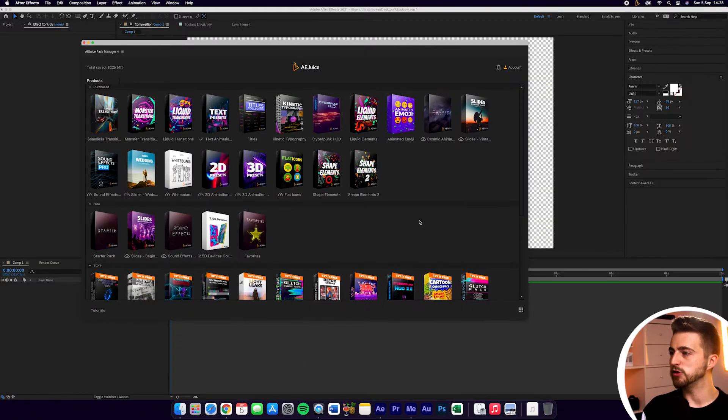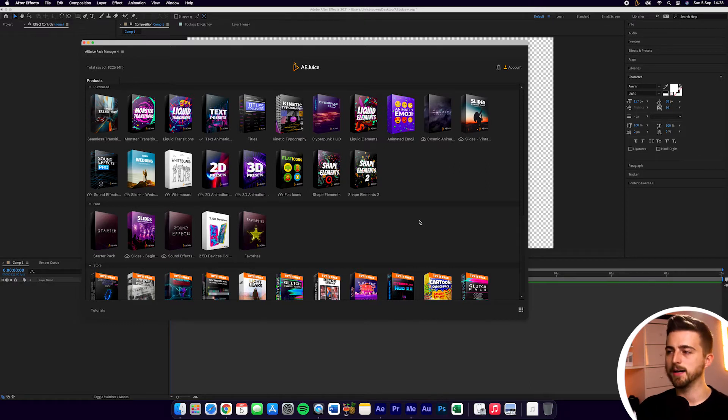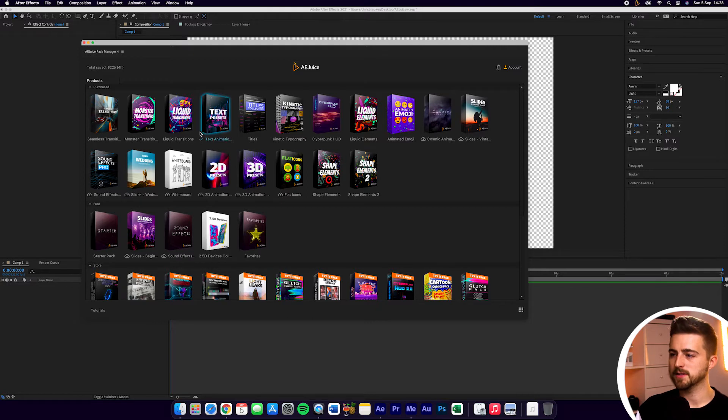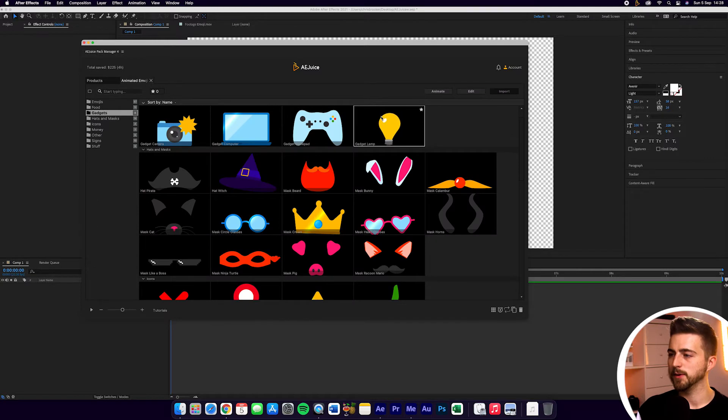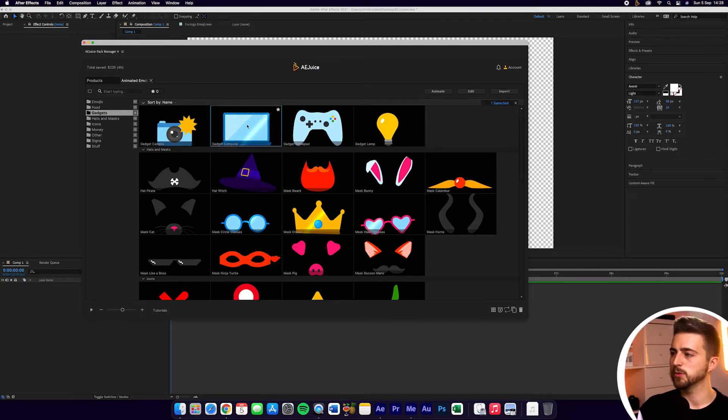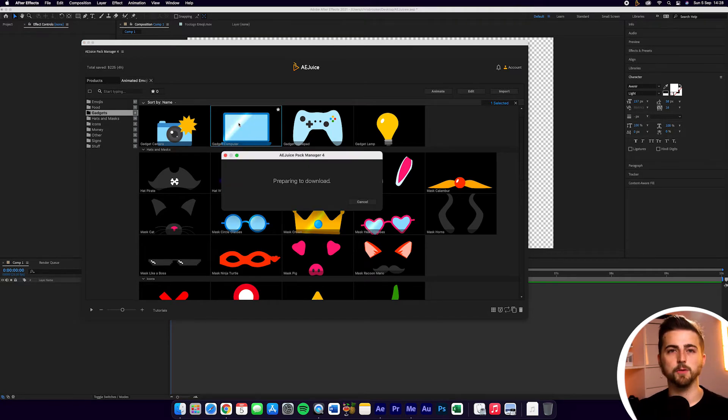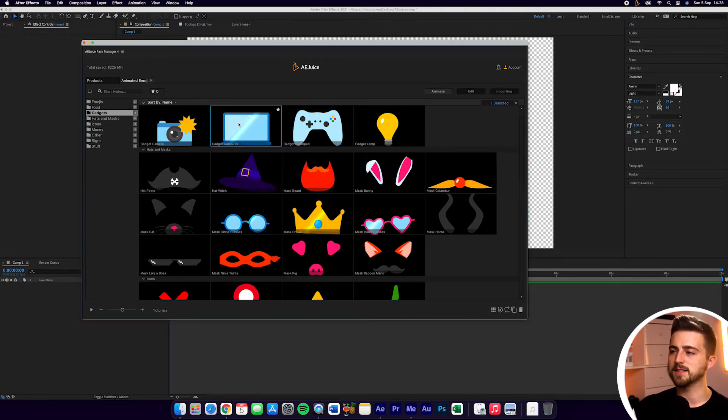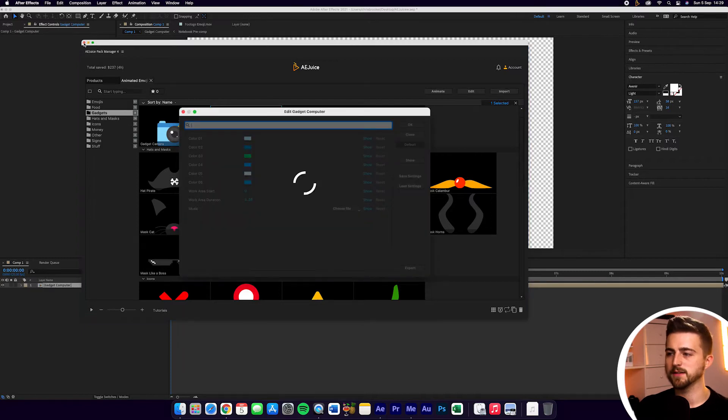We're inside of the AEJuice Pack Manager, and before we can export something, we need to actually add in some animation into After Effects. In this example, I'm going to go into Animated Emoji and let's go for this gadget computer. I'll just import this into our composition inside of Adobe After Effects by double-clicking that and importing it into After Effects.